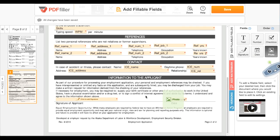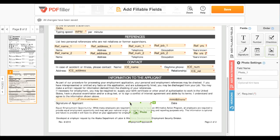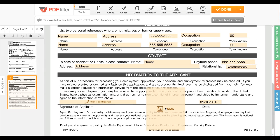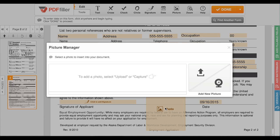To add a photo field, click the photo icon, then click the document to place it. Anyone filling the document will be able to click this field and either upload a photo from their computer or take one with their webcam.